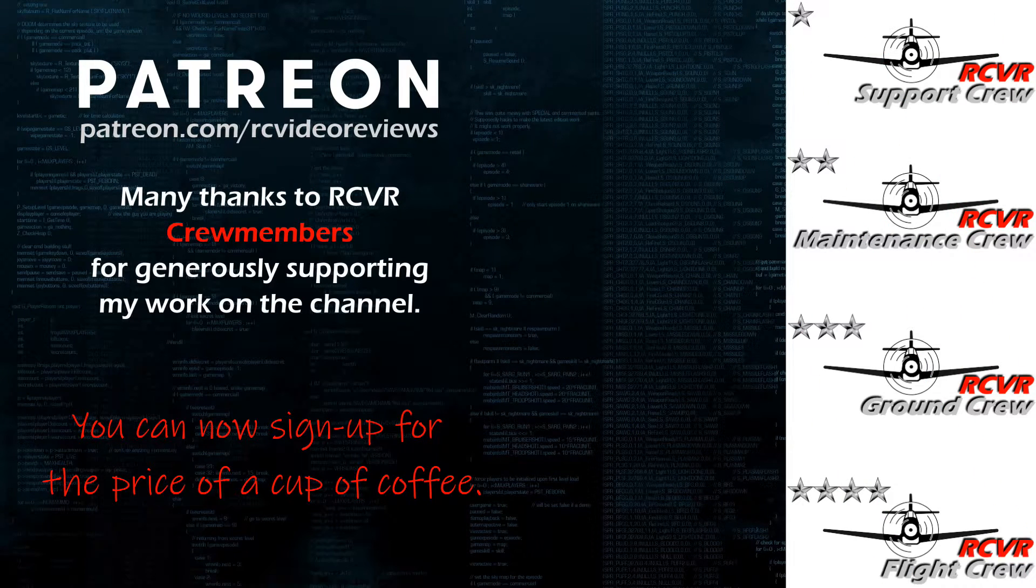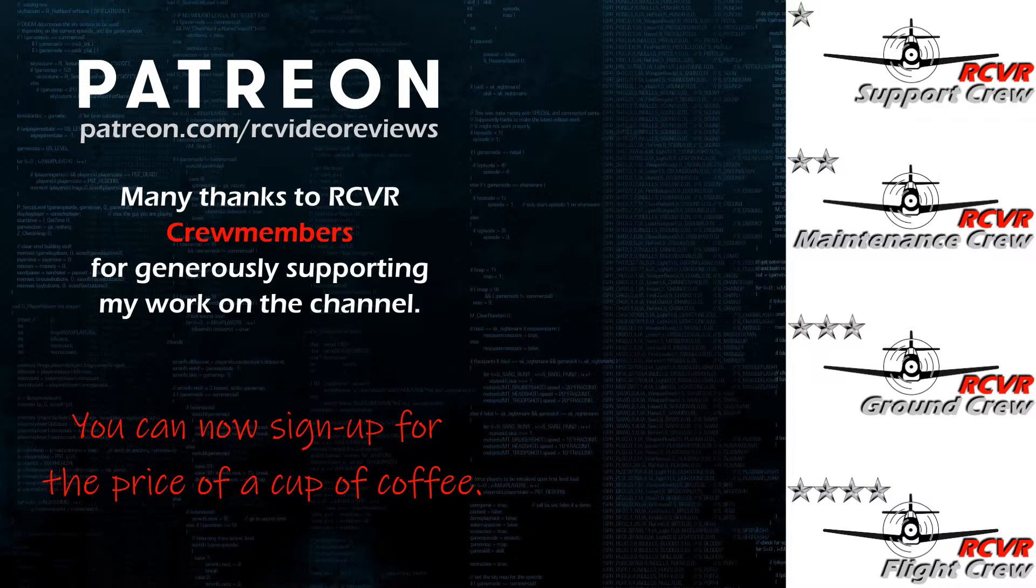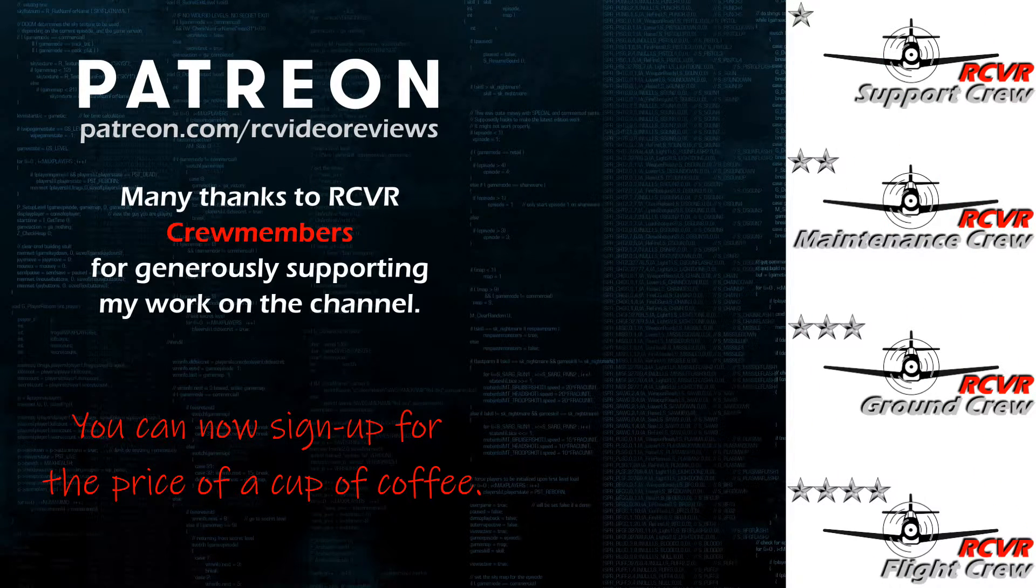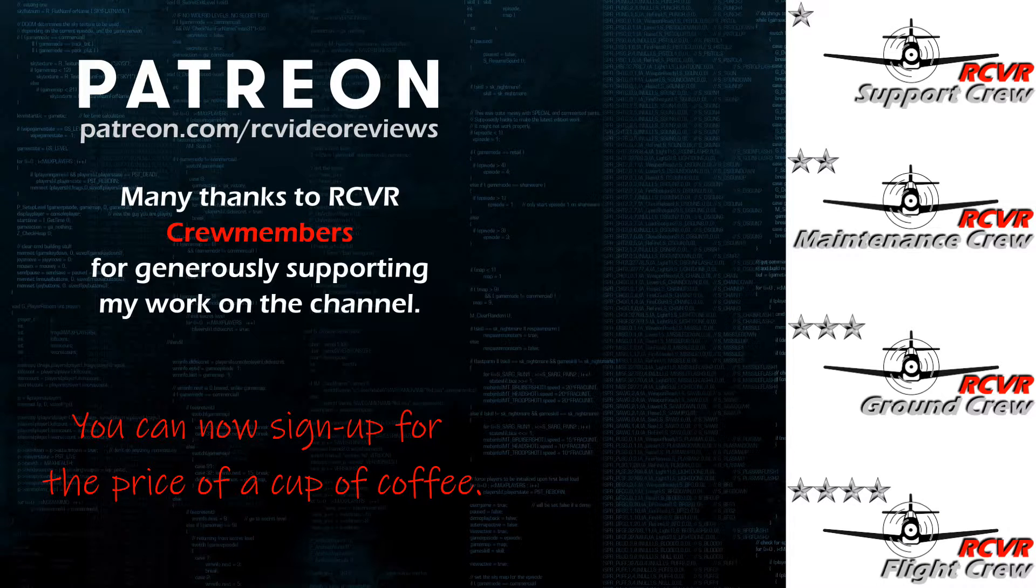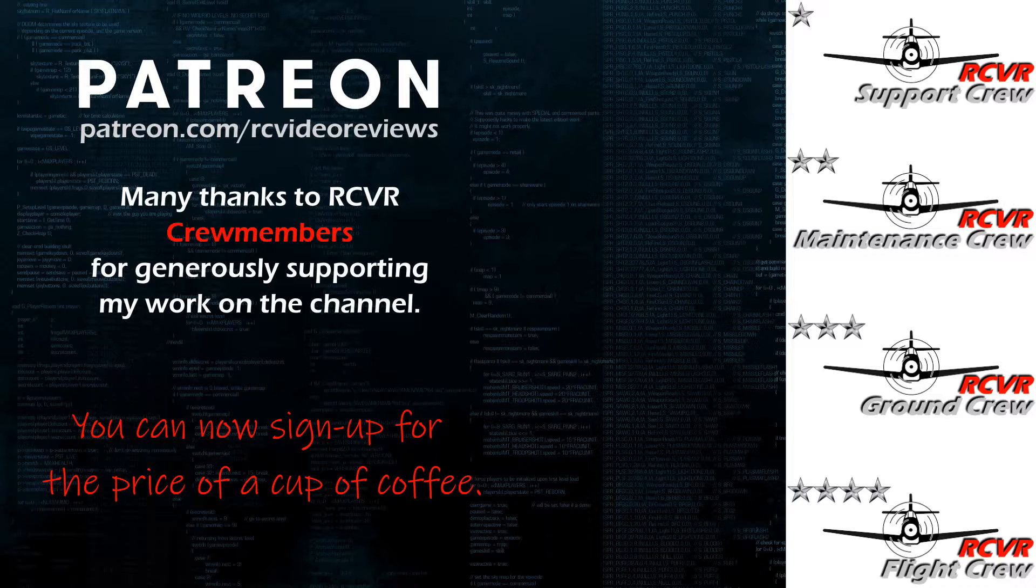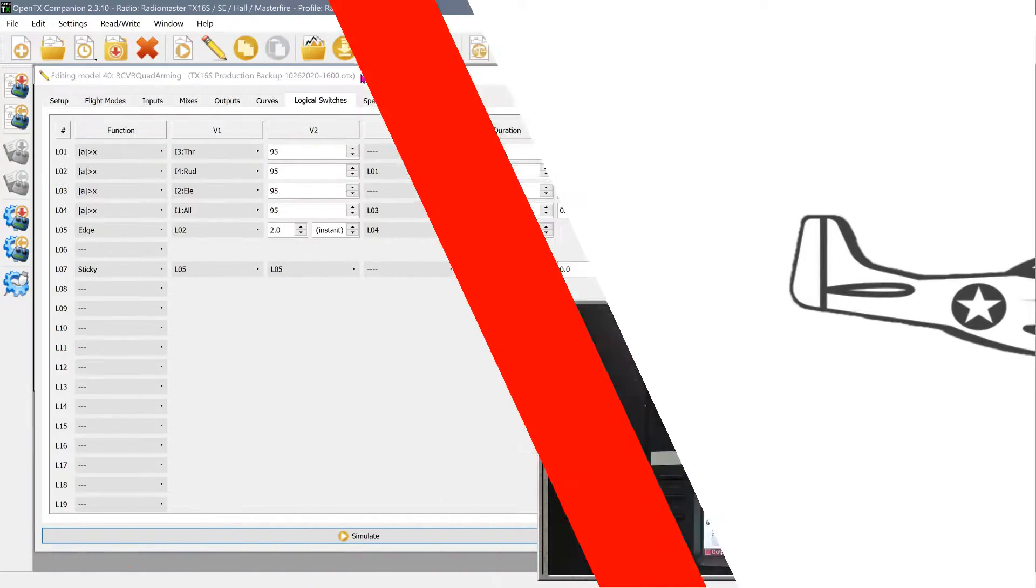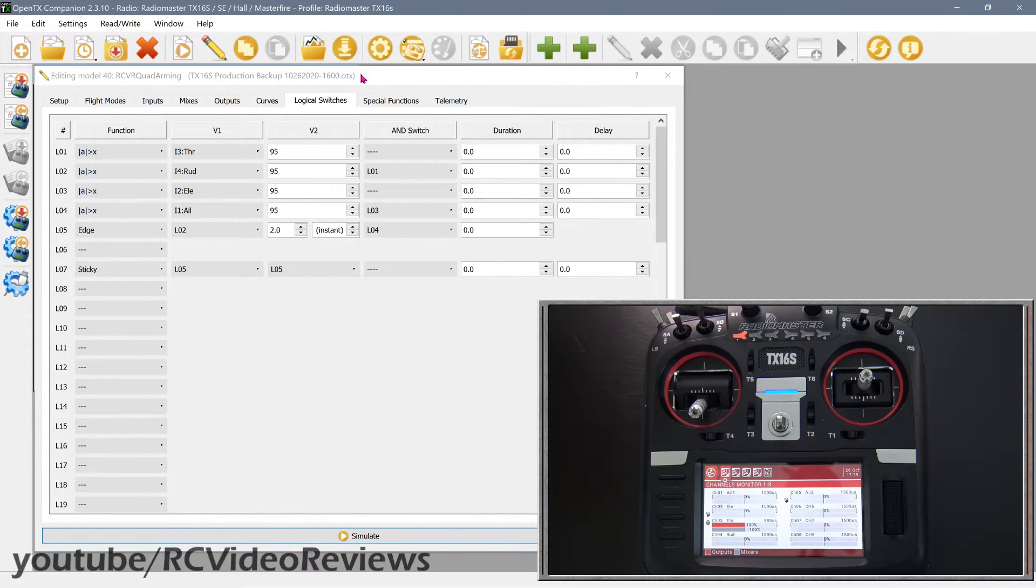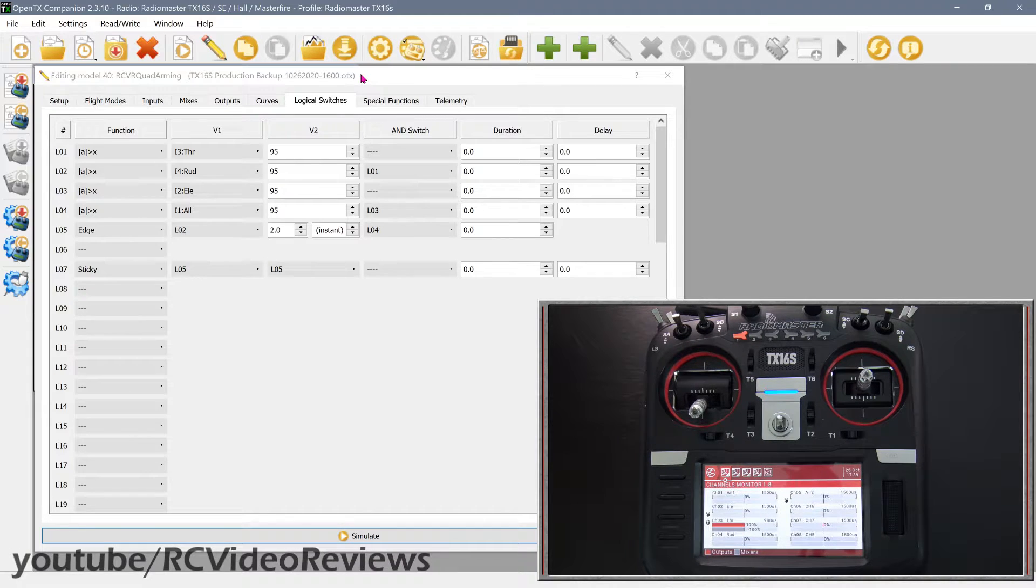Hey, if you like the work I do here on RC Video Reviews, please consider joining me on Patreon. For about the price of a cup of coffee, you can help me keep making videos just like this one. If you'd like to help out, there's a link in the description and on your screen. For the rest of you, you can see that I've got a model open in Companion and I'm on the Logical Switches screen.